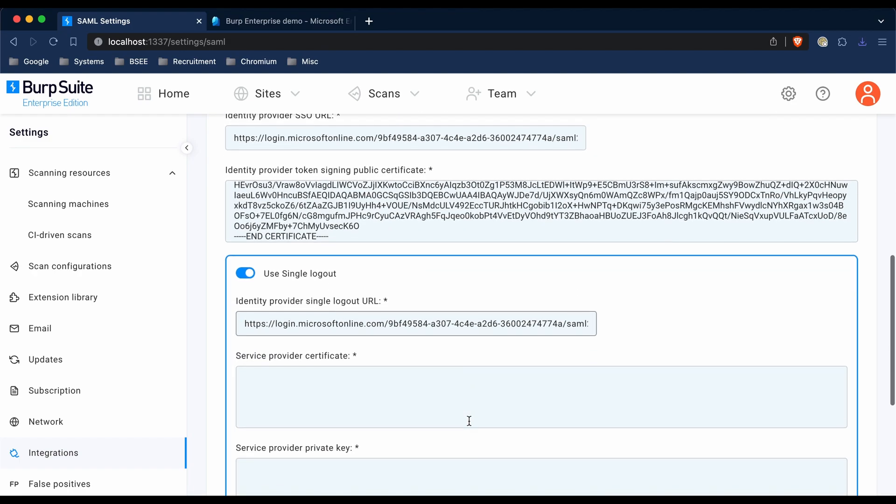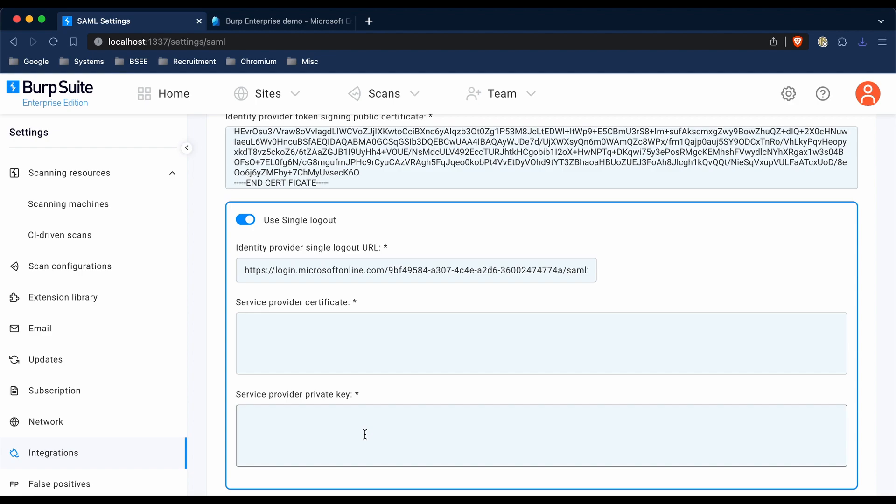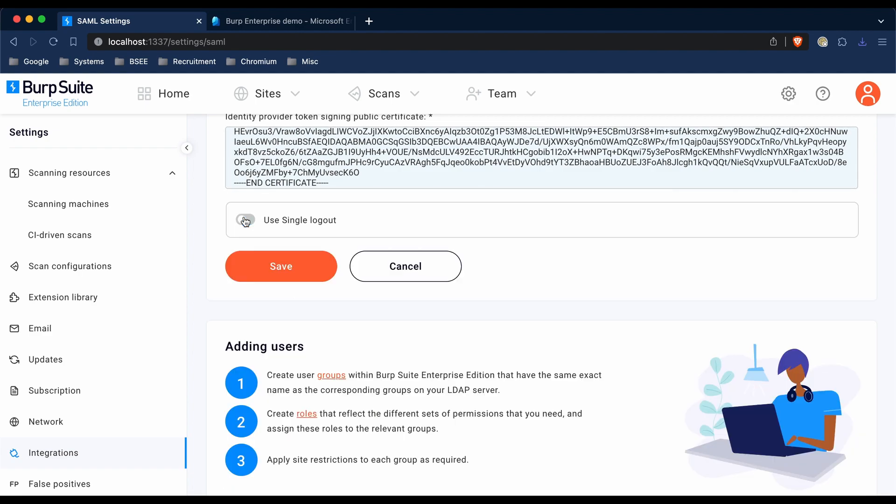If you want to use single sign-out, you'll need to put in the service provider certificate and the service provider private key. We're not going to use it in the demo, so I'm just going to toggle this off and then click Save.